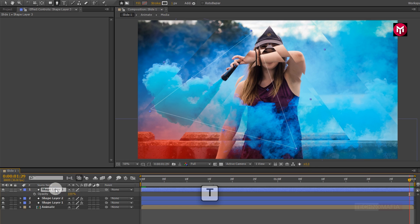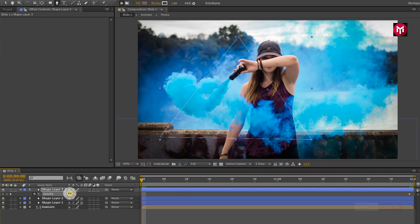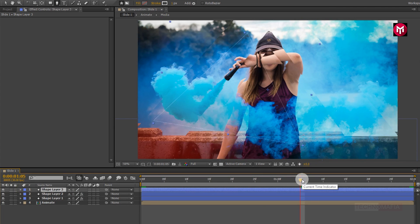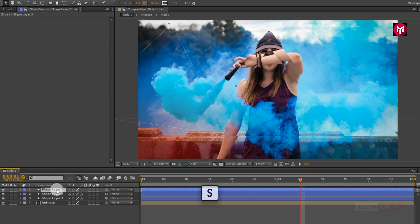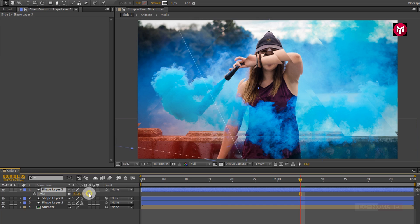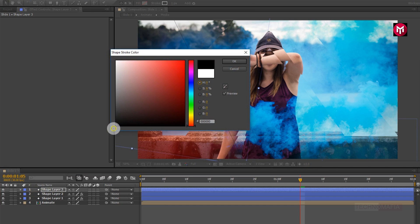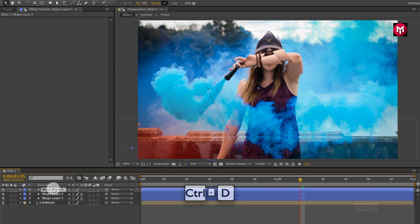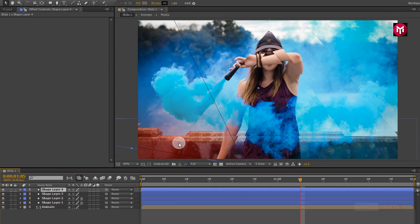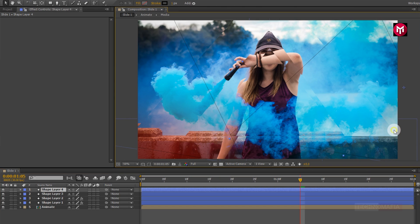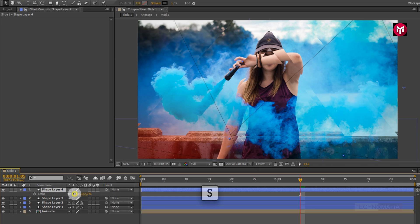Now press T to bring up the opacity. At the end of the timeline, create a keyframe for opacity. Come back to the start of the timeline and change the opacity value to 0. You can position the shape layer wherever you want. You can also increase the scale for the shape layer. Now let's change the stroke color to black. Now let's create a duplicate of shape layer 3 and change the position of shape layer 4. Let's slightly adjust the scale.